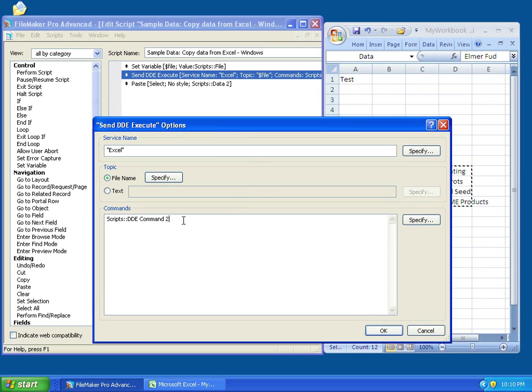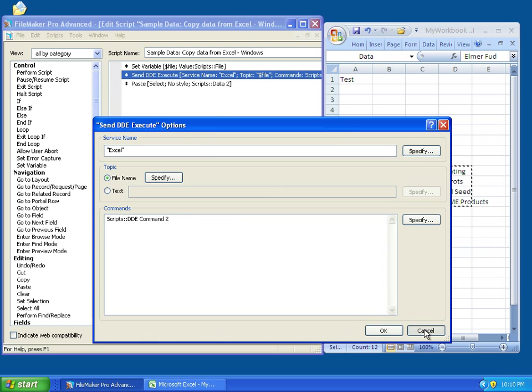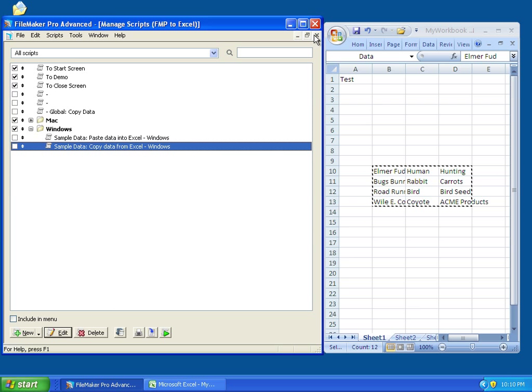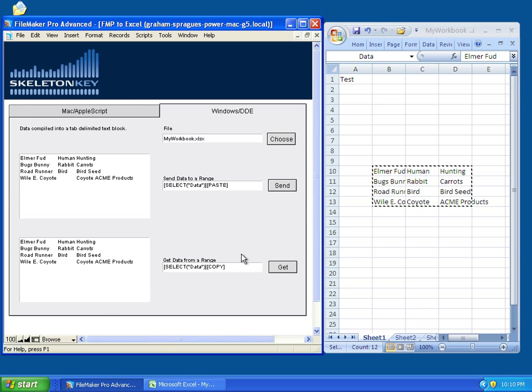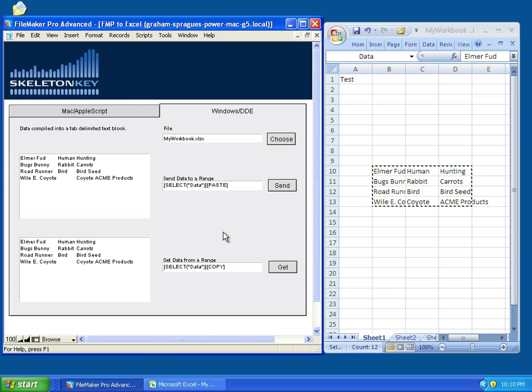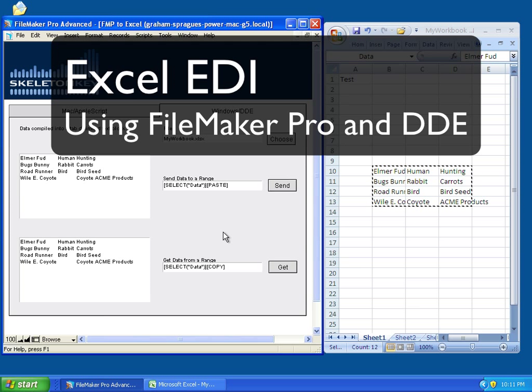And, this time, we're calling, we're asking it to use commands from DDE Command 2 field. And, that's this field here. So, that's it. That concludes sending data to and receiving data from Excel using FileMaker and DDE on Windows.